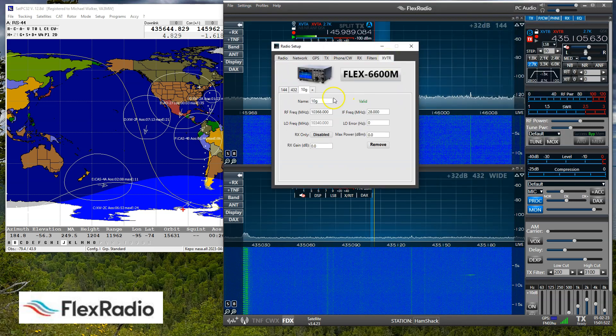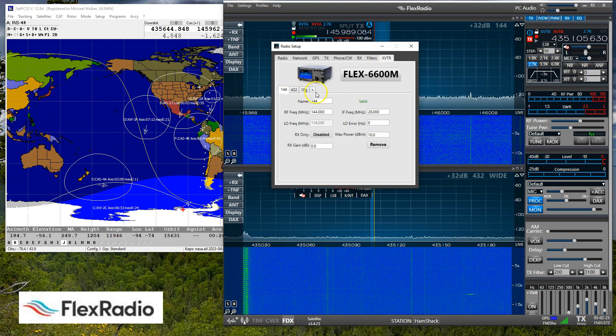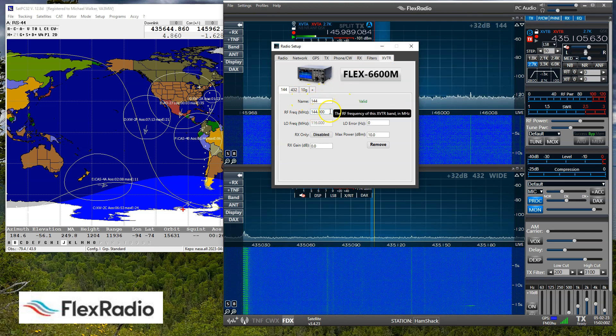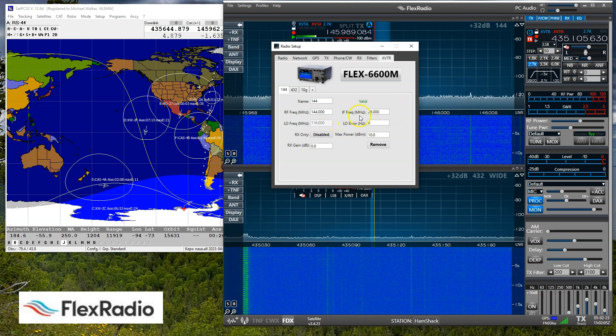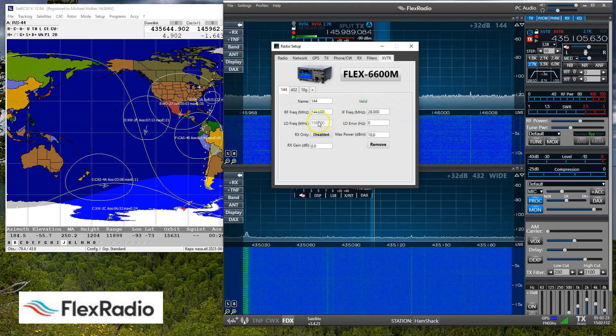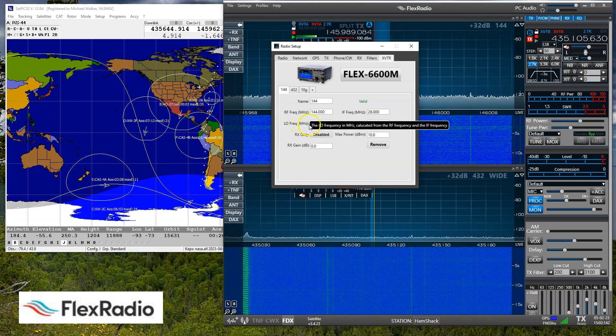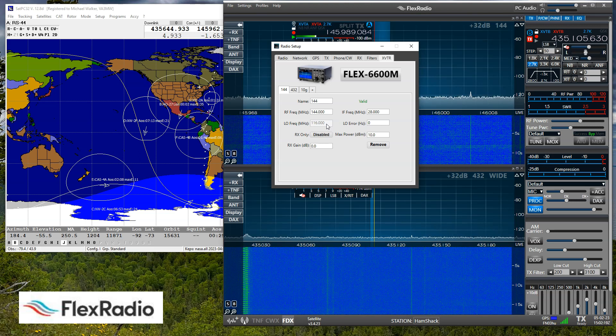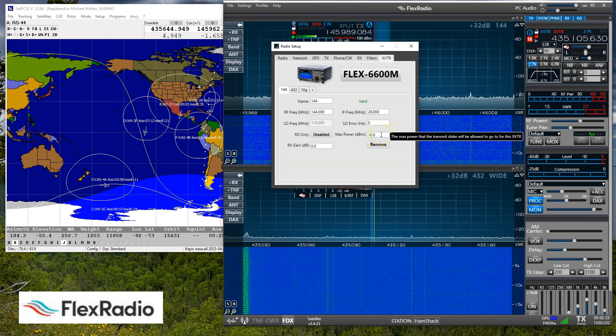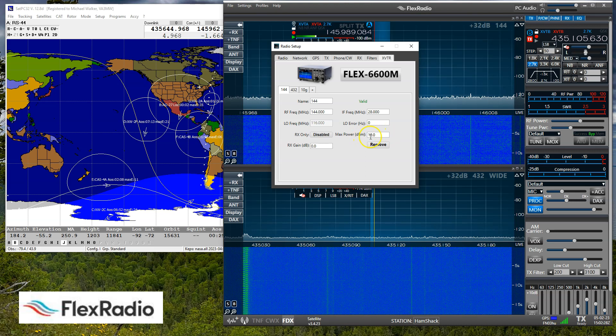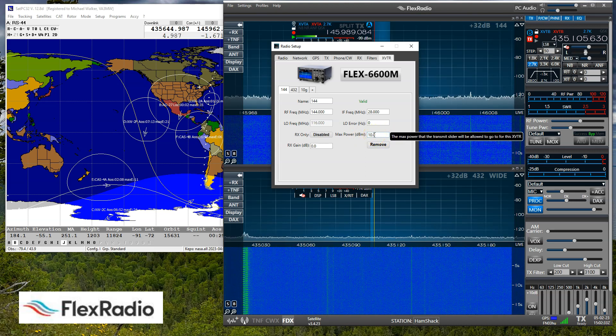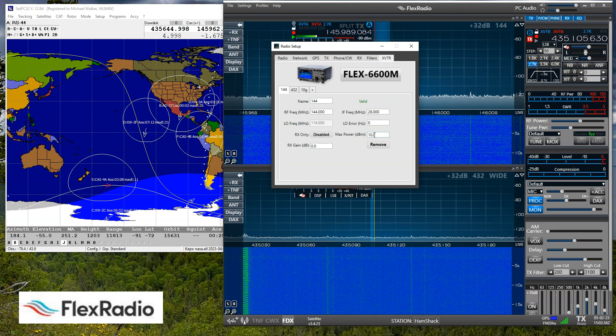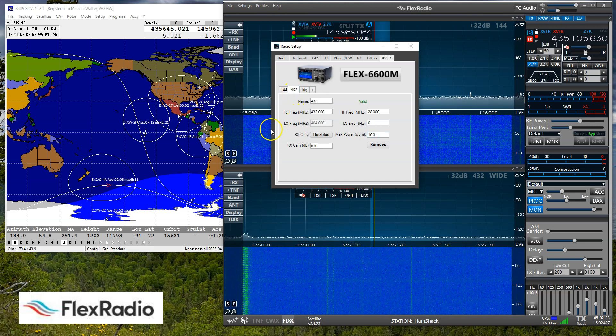In the transverter area, you'll see I actually have a 10-gig one as well, but this is where you set them up. I called it 144. My receive frequency starts at 144 meg, and the IF is 28 meg. This is data you need to get from your transverter manufacturer. This is a typical setup. It automatically computes the local oscillator offset of 116 meg. And the Flex radio has a maximum power of 10 dBm.